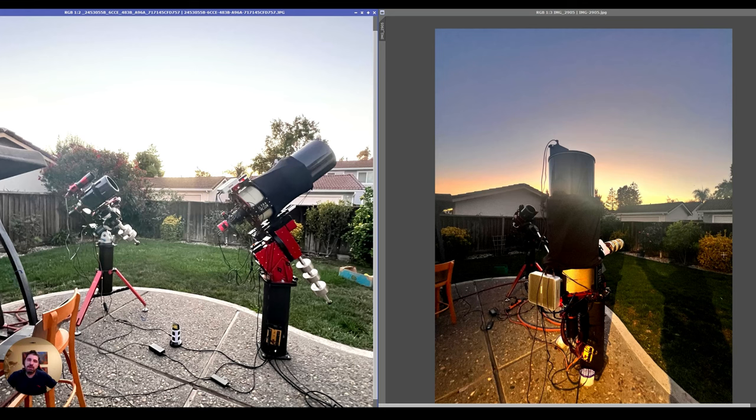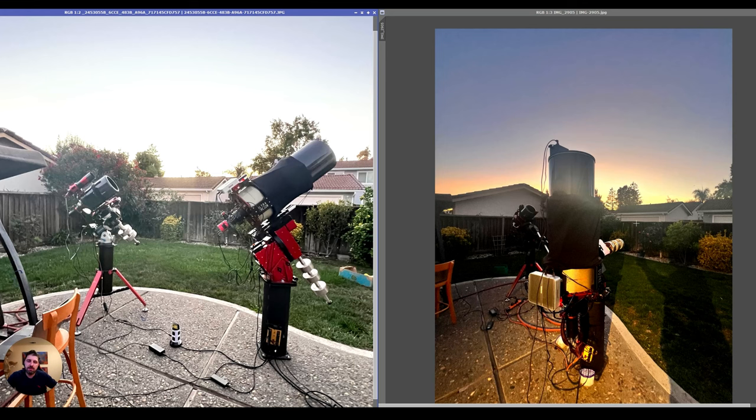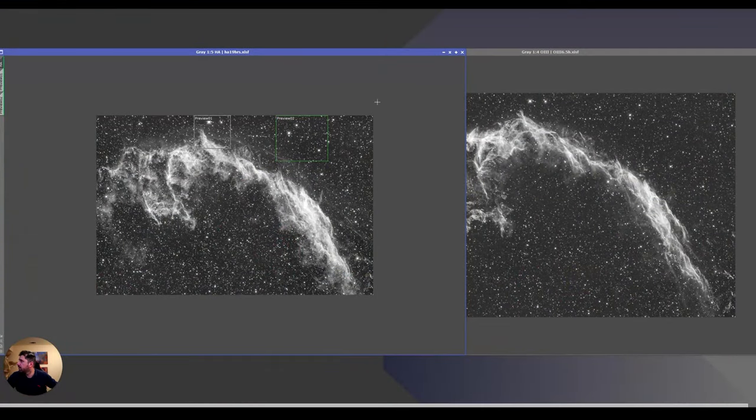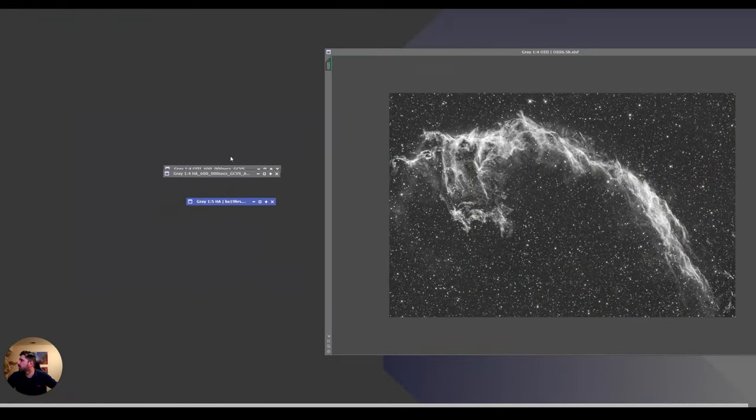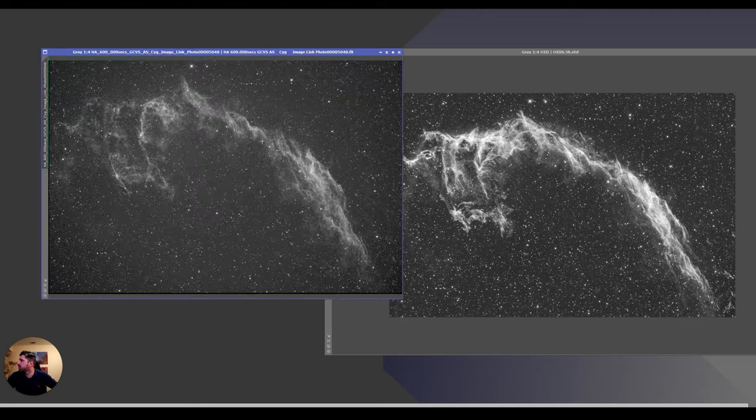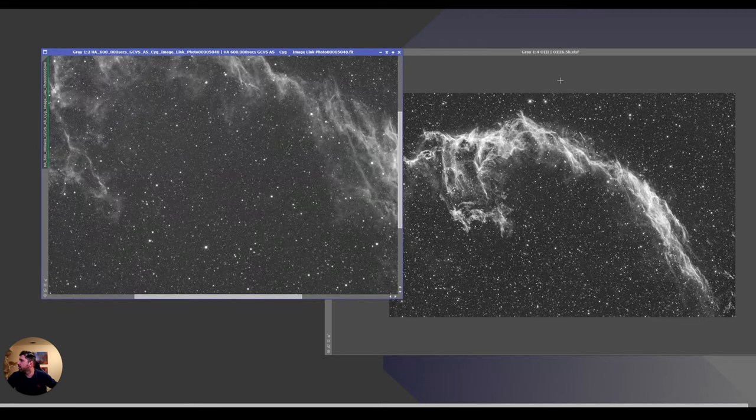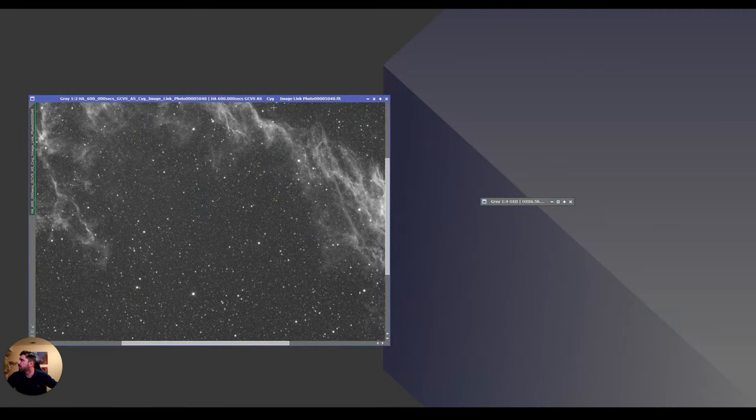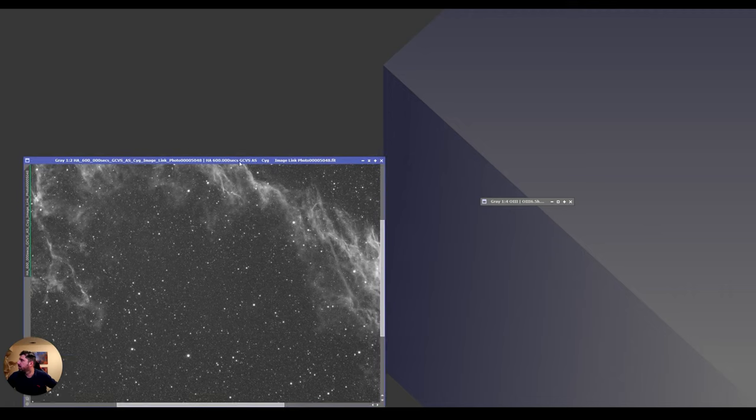I have a computer at the back that downloads all the information. This is the first setup I had with the ZWO6200. I actually use a QHY600 right now because of the superior build and different modes. So let's look at the images and see what I have.